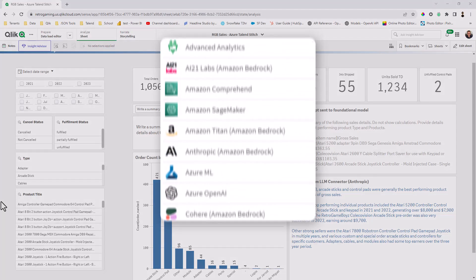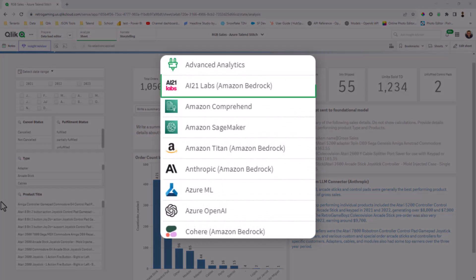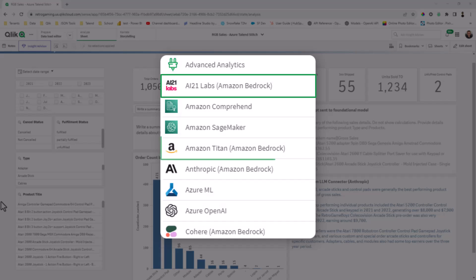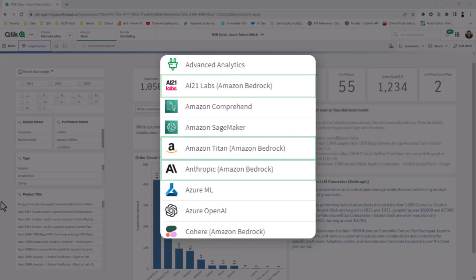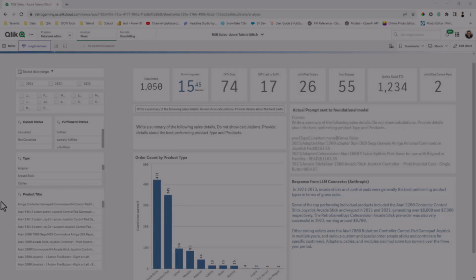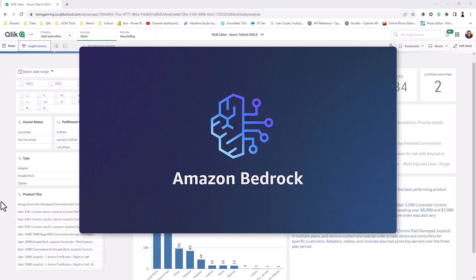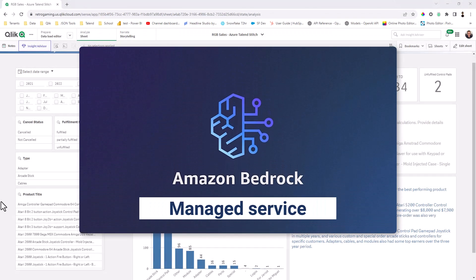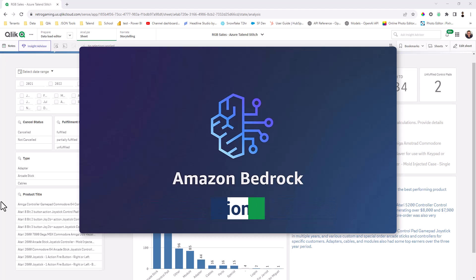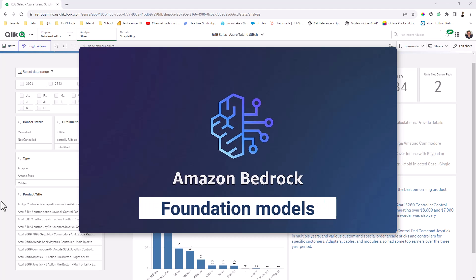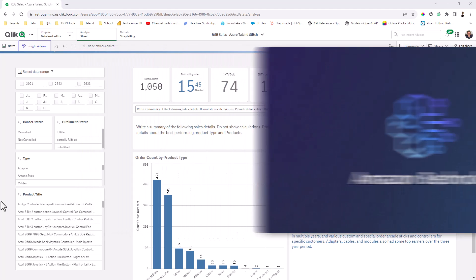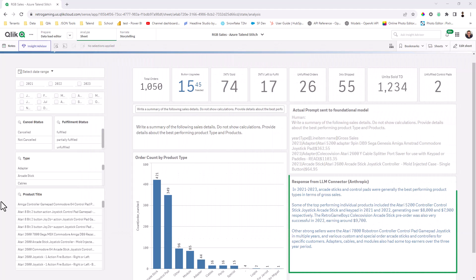And those consist of AI21, Amazon Titan, Anthropic, and Cohere to just name a few. Now, just to be clear, Amazon Bedrock is just the Amazon name of the service that offers the foundation models from these companies under a single API in which you can build Generative AI into your Qlik applications without really writing any code.